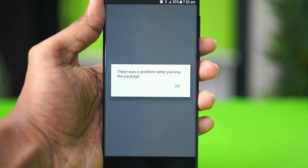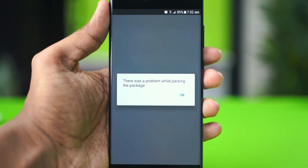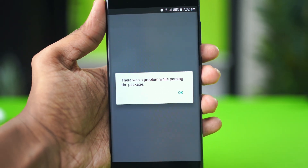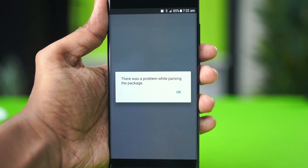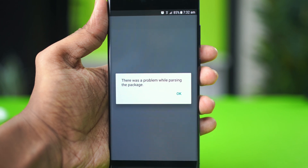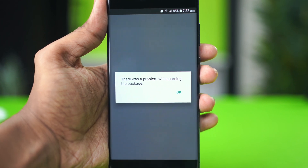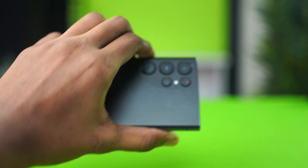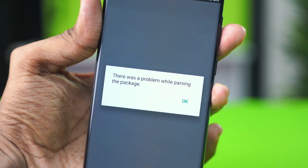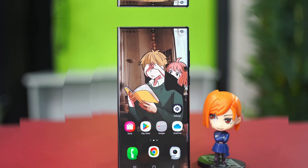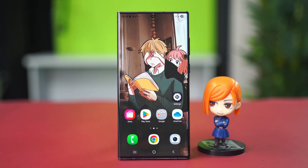If your Samsung phone can't install apps due to parse errors, this video is going to show you how to fix it. Sometimes you might get an error message that says 'there was a problem parsing the package' or something similar. The issue could be software related or issues with a backdated One UI version, so you can try out these solutions to fix the problem.